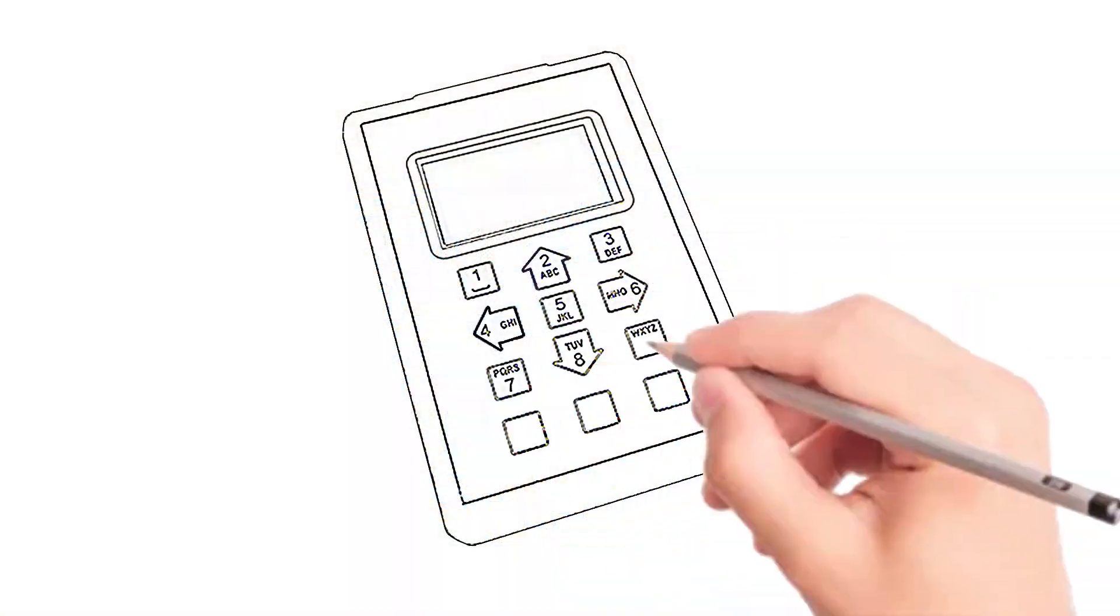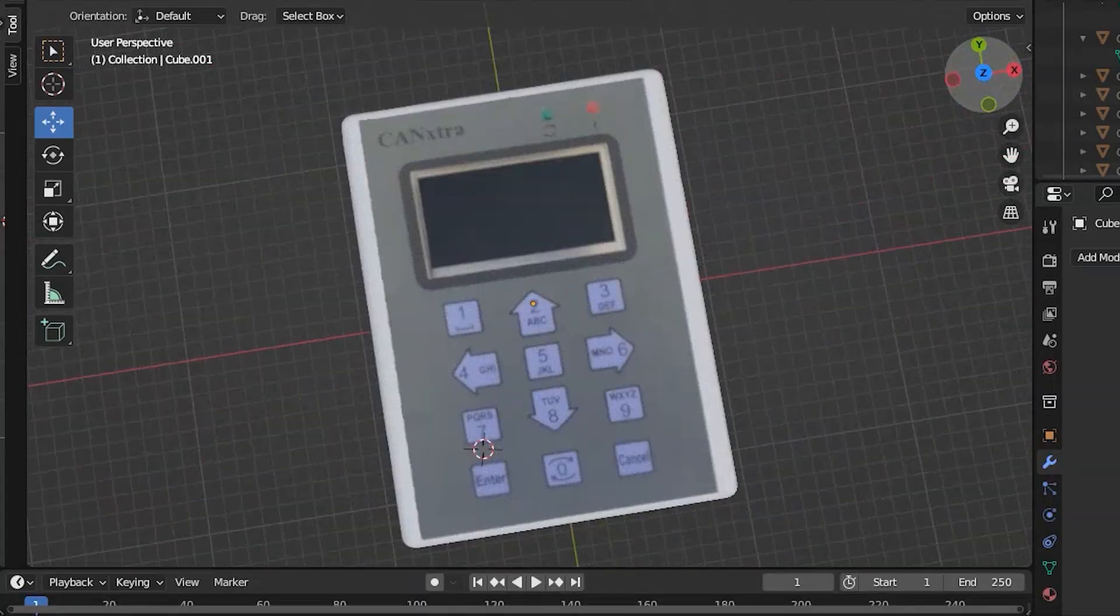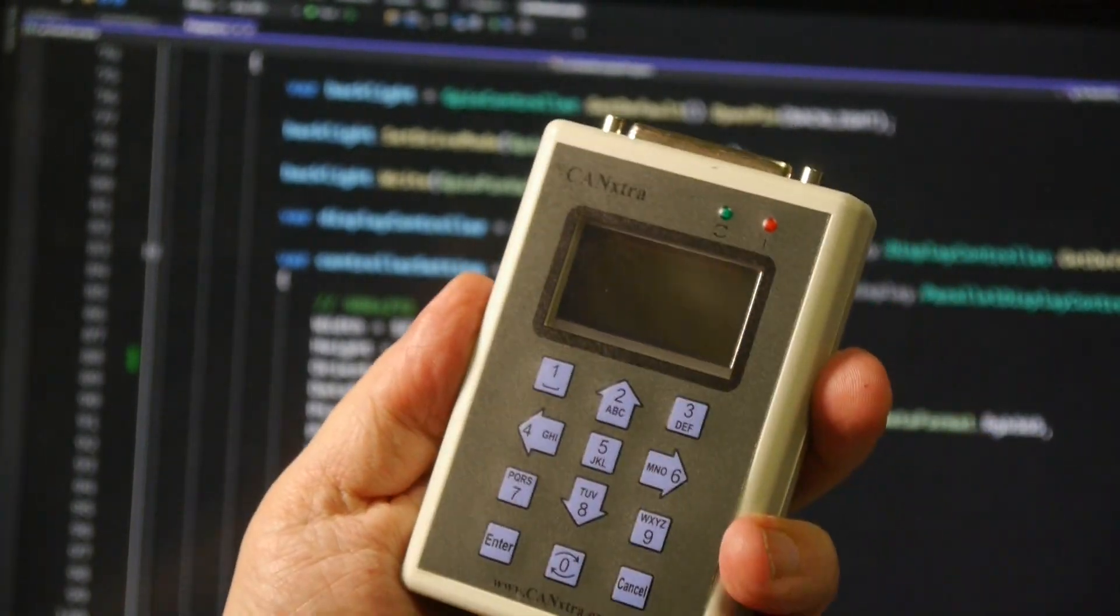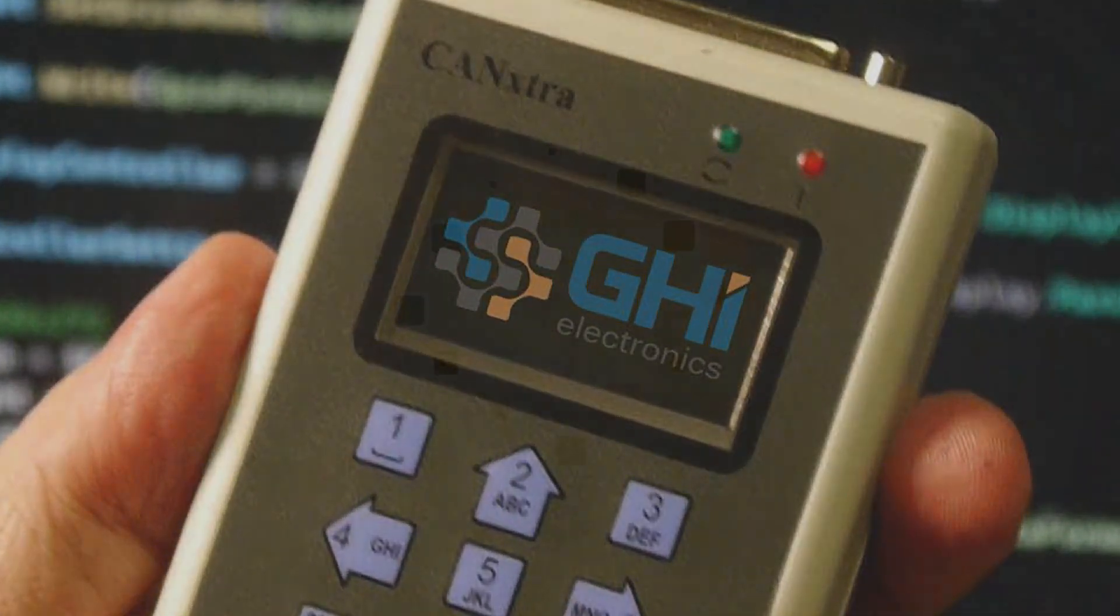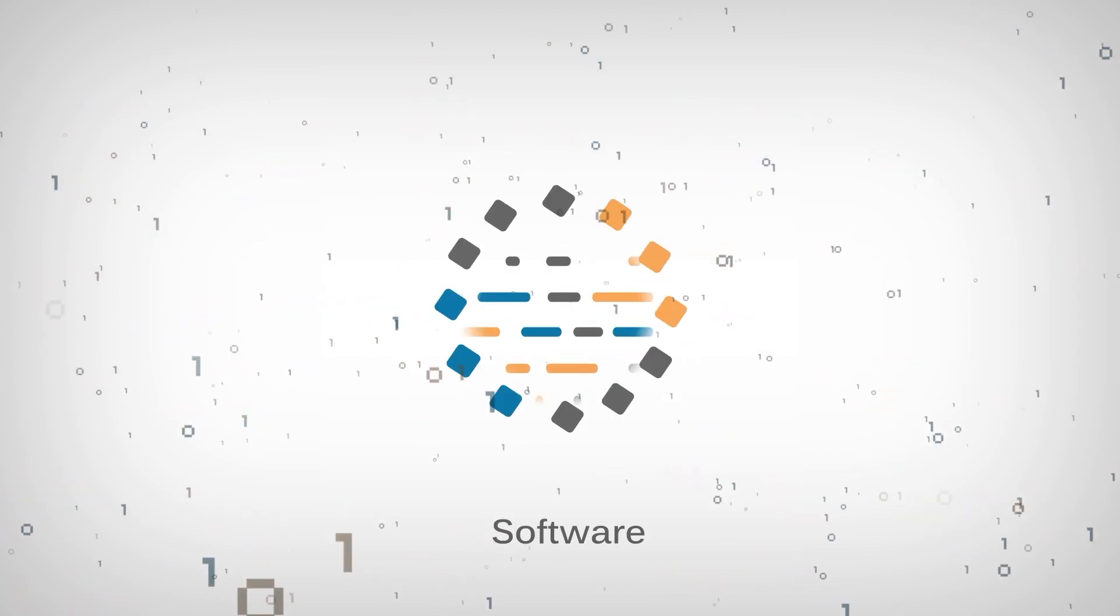Bring your ideas to life with GHI Electronics as your design and manufacturing partner. GHI Electronics is where hardware meets software.